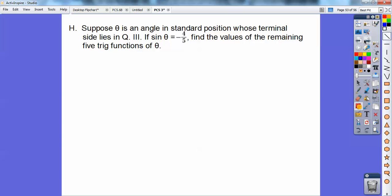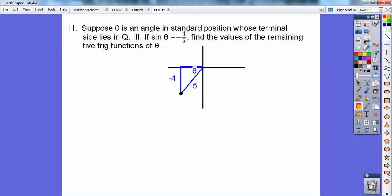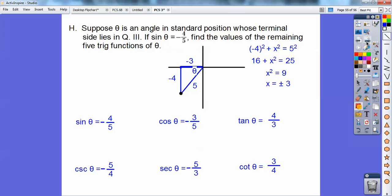Suppose angle theta is in standard position whose terminal side lies in quadrant 3, and the sine is negative 4 fifths — find the values. The sine is opposite over hypotenuse, so the hypotenuse must be 5, meaning the adjacent side is negative 3. Use the Pythagorean theorem, and then there are the six trig ratios.